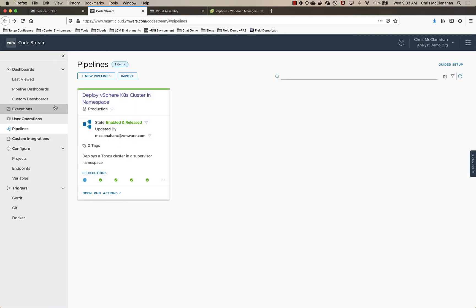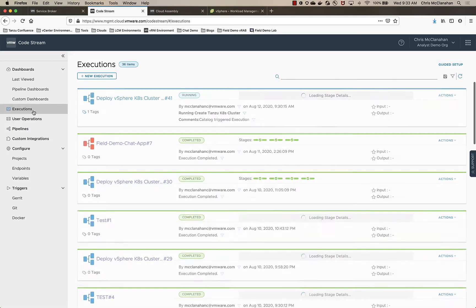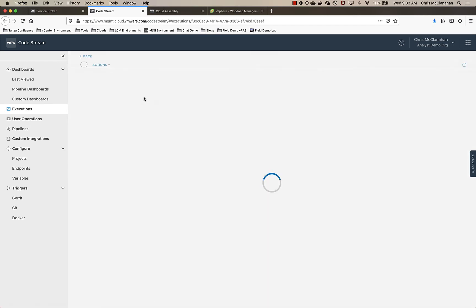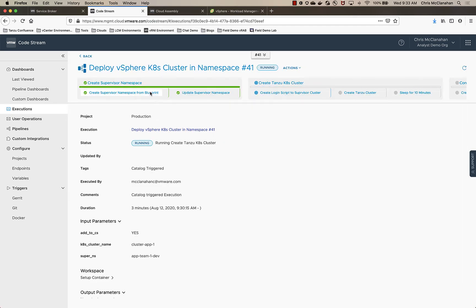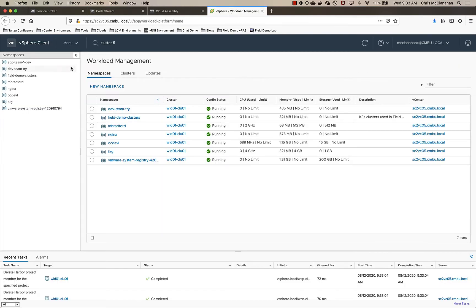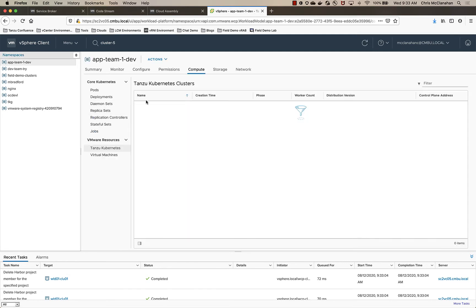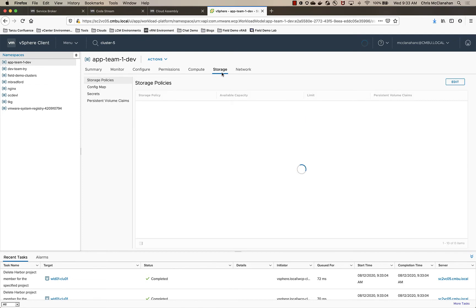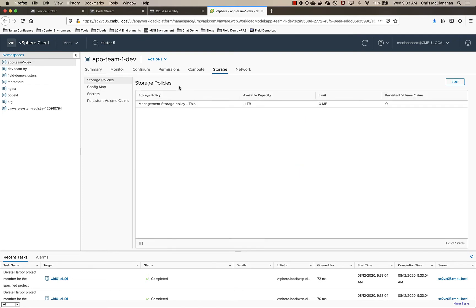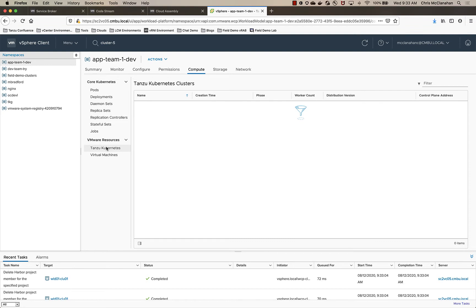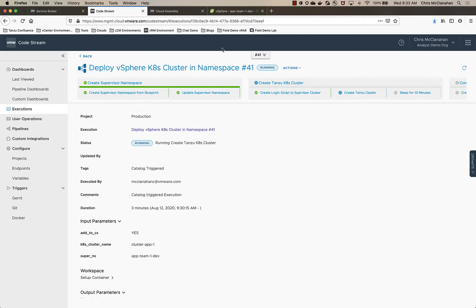So let's look at the execution. You'll see here it's running. At this point, it's created the supervisor namespace and updated it. So if I pop over to vCenter and I do a quick refresh, you'll see here that my App Team One Dev namespace is in place. It put the storage policy in place as well. And in just a second, it should start populating the Kubernetes cluster.